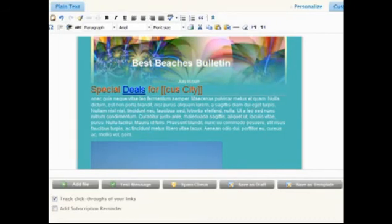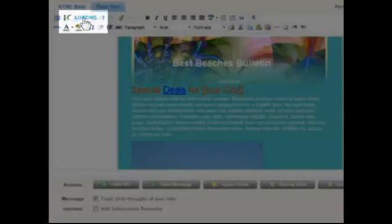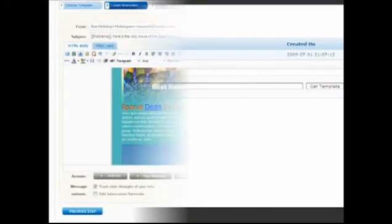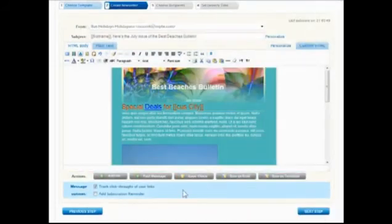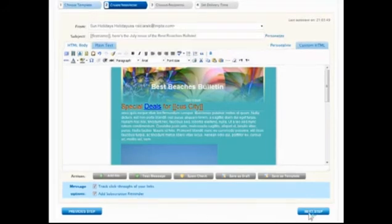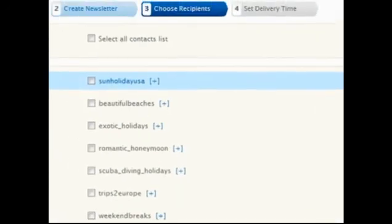To use the template, just click the Load Saved Template button in the editor toolbar. Choose to track the click-throughs of any links contained within this message and to display the subscription reminder details at the bottom of the message. When finished, click Next Step at the bottom.